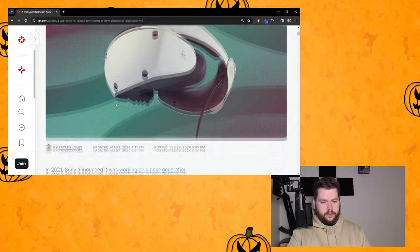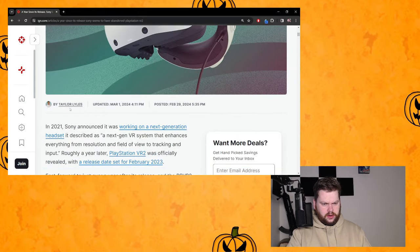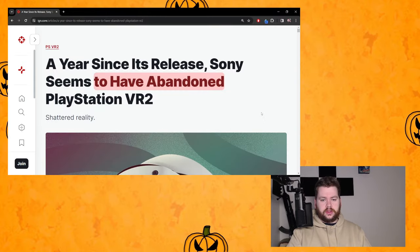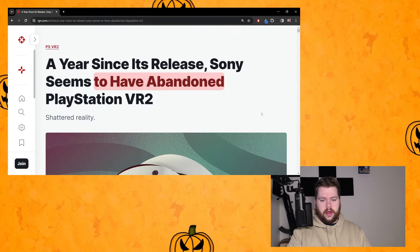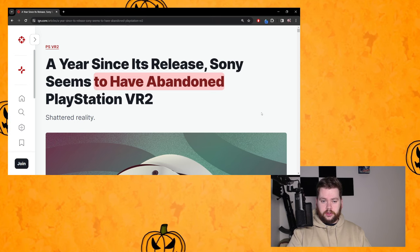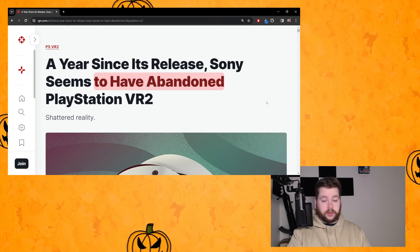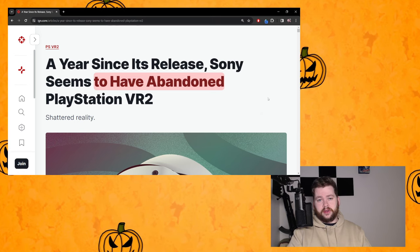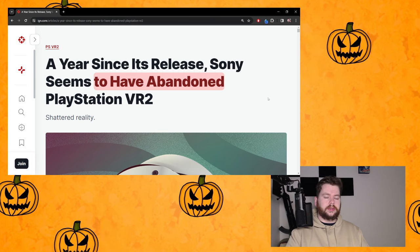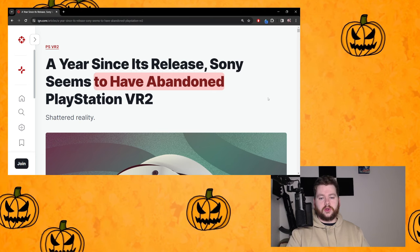It's by author Taylor Lyles and goes into detail on a review of the PSVR2 after its first year anniversary, like a lot of us have been doing lately in the PSVR2 space. This one is certainly negative.